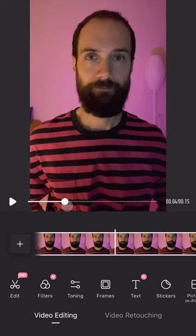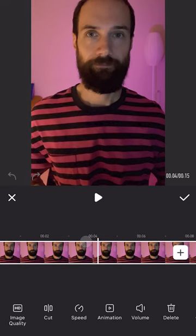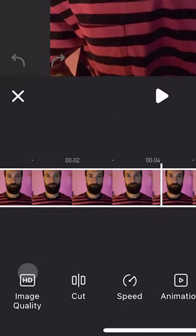Hello friends, Alexey Yasny is with you. If you have a video of poor quality that you want to improve, watch this episode. I will tell you how to do it right on your phone using a special mobile application.